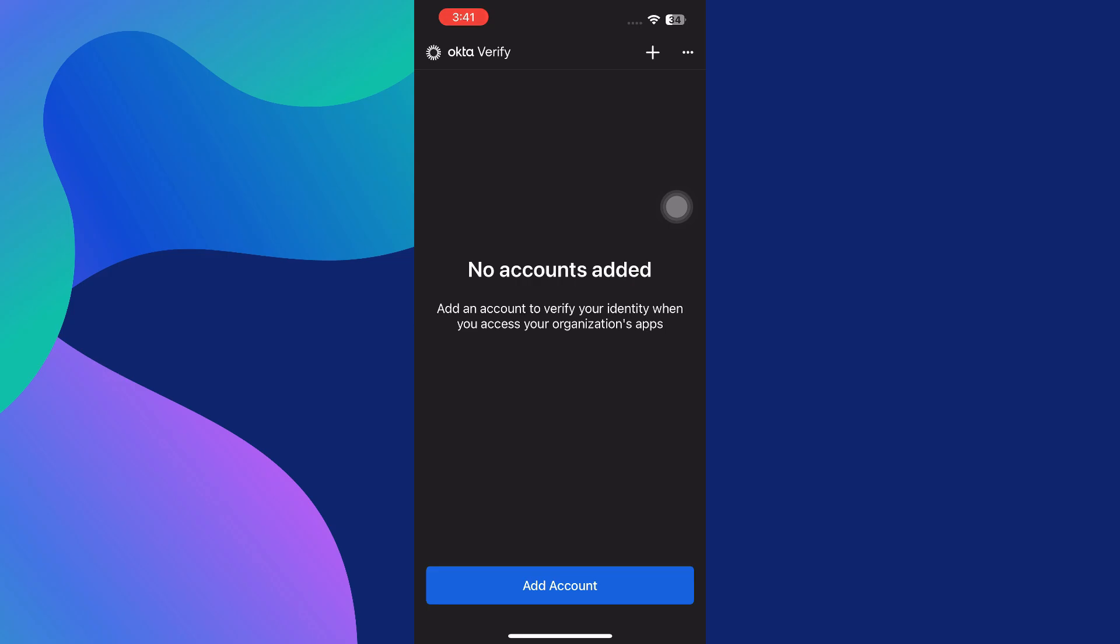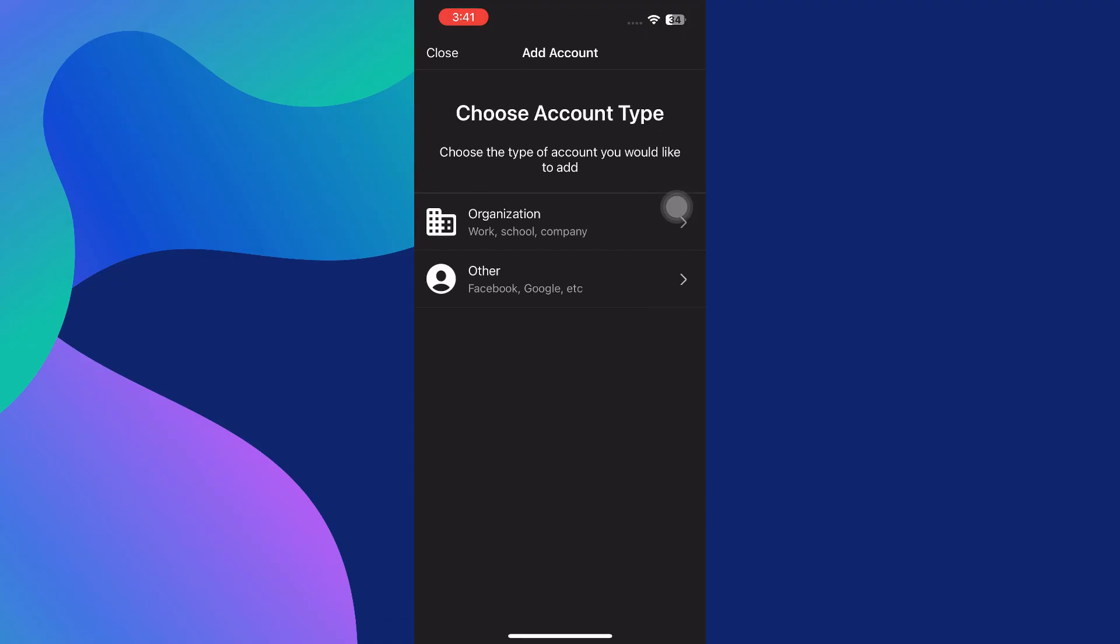At this point you'll want to add your account to begin using the app. You can do this by tapping on the Add Account button or the plus icon located in the top right corner of the screen. This will open a new menu where you will be asked what type of account you wish to add.